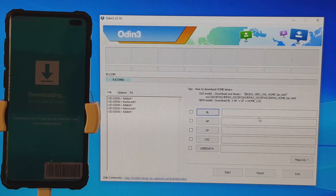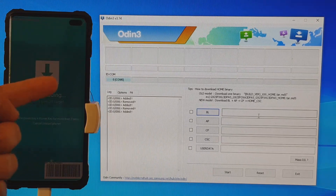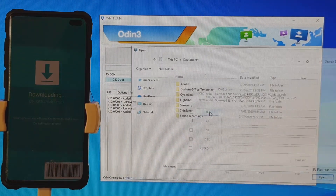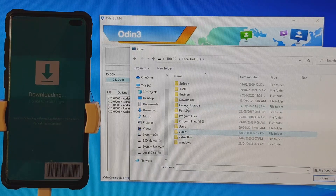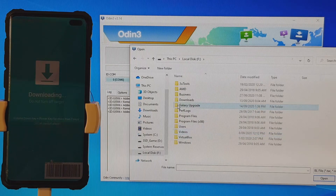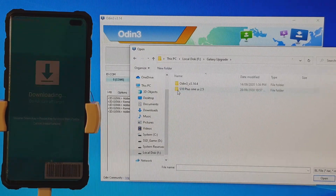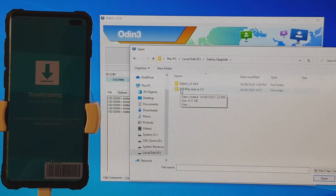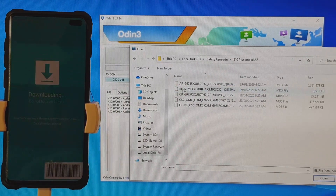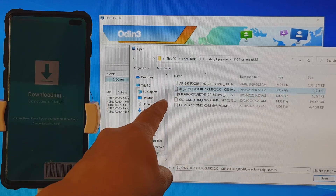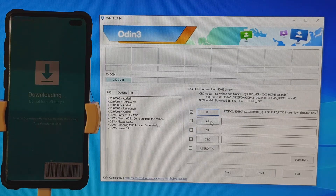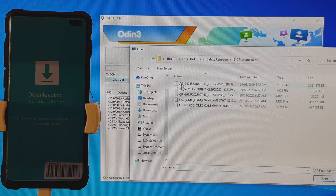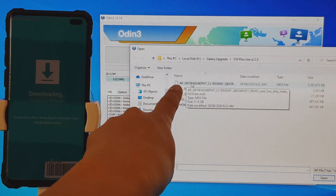Now we need to select the files we downloaded. Click on BL, navigate to your download folder — in my case it's the F drive under Galaxy Upgrade — open the extracted folder, and select the BL file. Then click on AP and select the AP file (any file starting with AP). After that, go to CP and select the CP file.